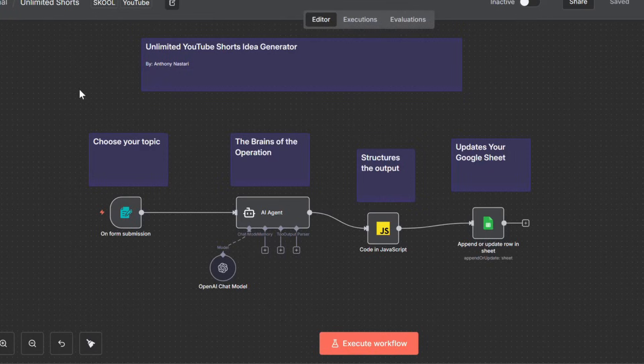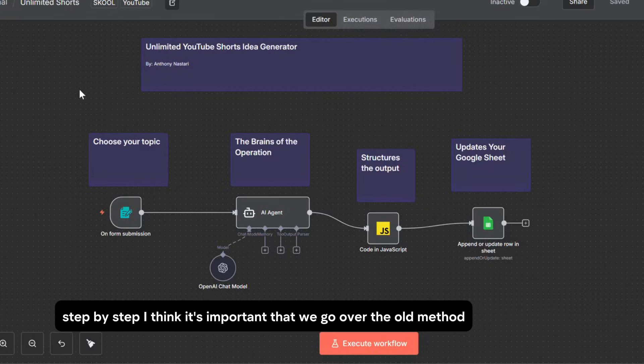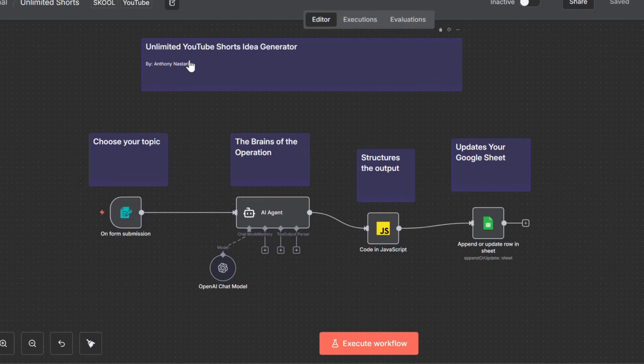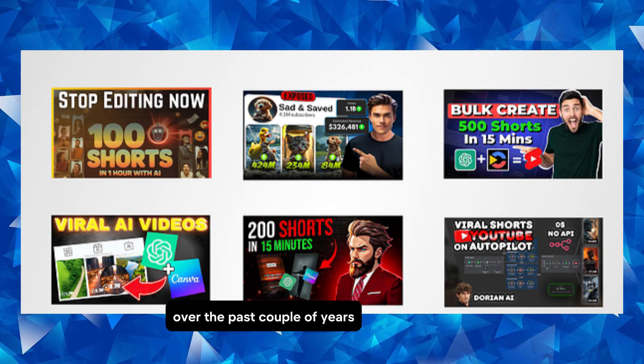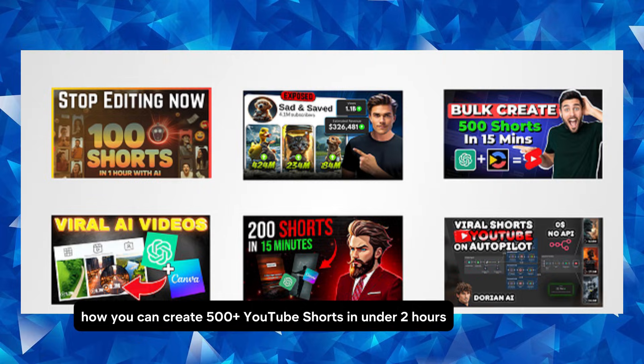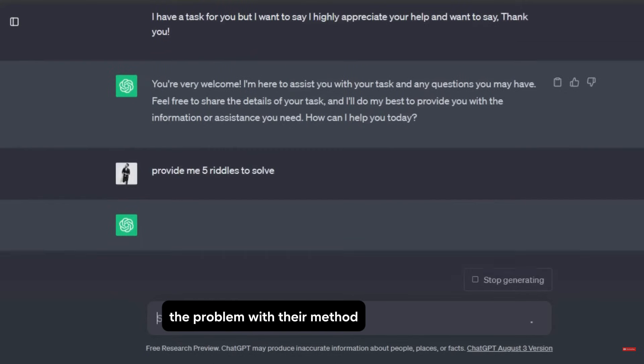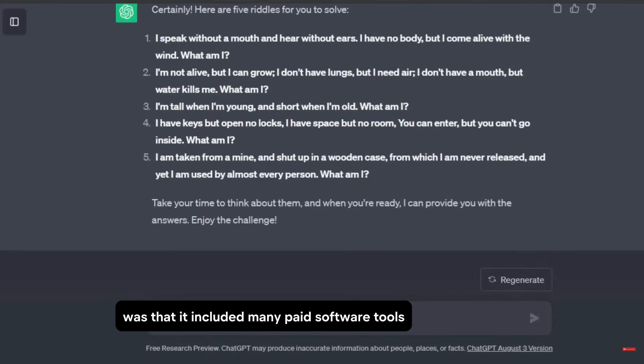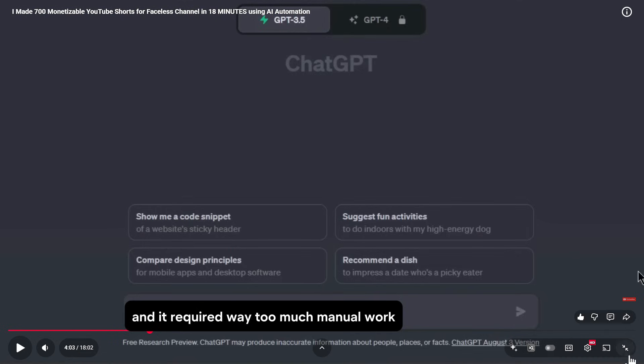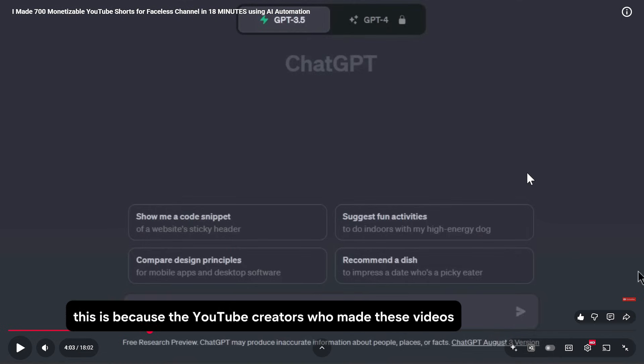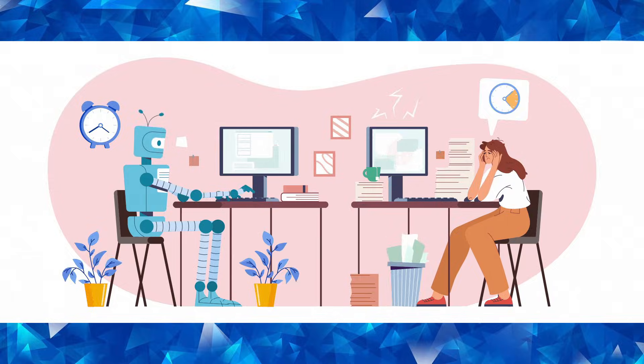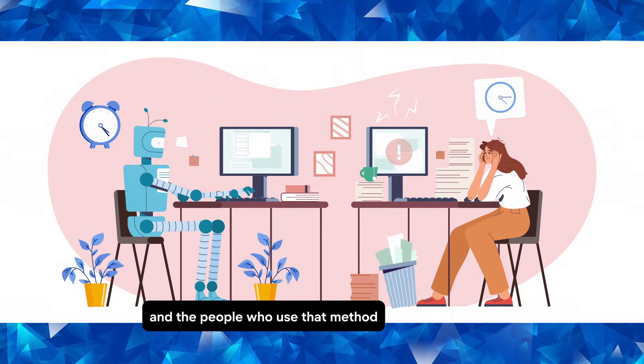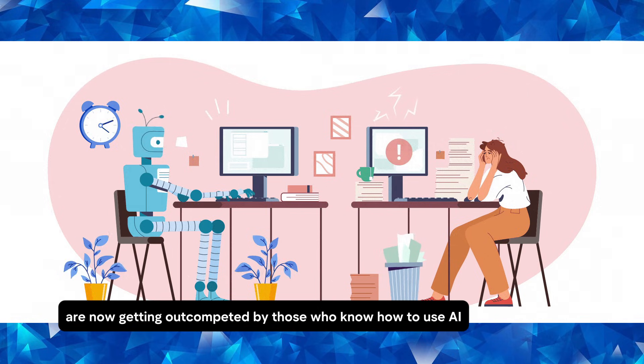Now before I show you this brand new method and walk you through how to create it step by step, I think it's important that we go over the old method to show you why it no longer works. Over the past couple of years, a bunch of YouTubers released a video how you can create 500 plus YouTube shorts in under two hours. The problem with their method was that it included many paid software tools and it required way too much manual work that would take up a lot of time. This is because the YouTube creators who made these videos were not aware about AI and the progress that AI automation has made. Because of this, their method is no longer relevant and the people who use that method are now getting out-competed by those who know how to use AI.